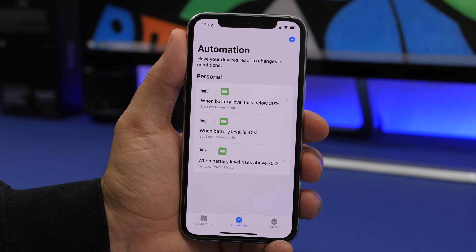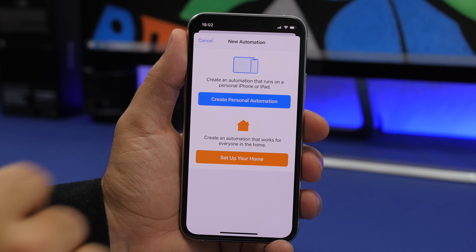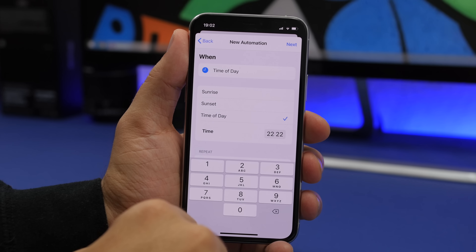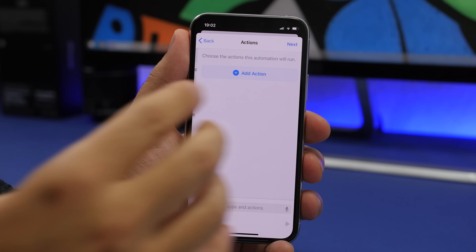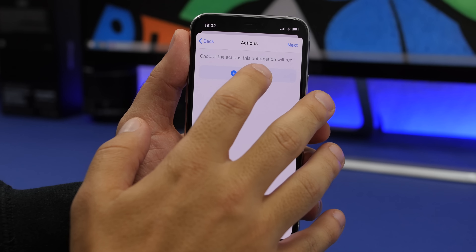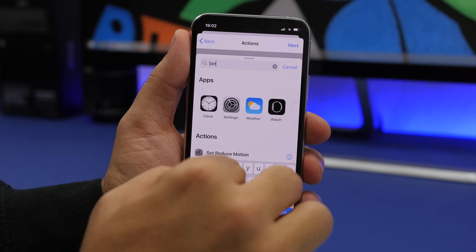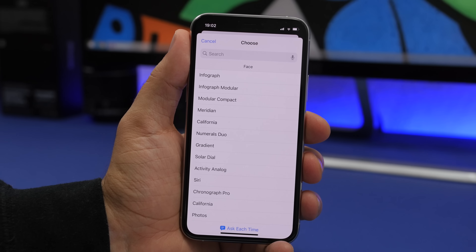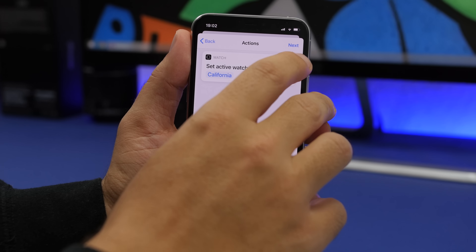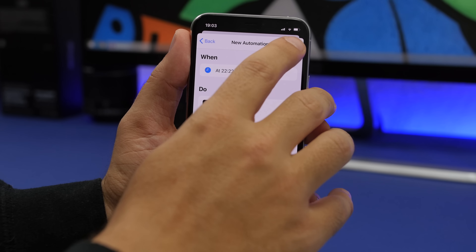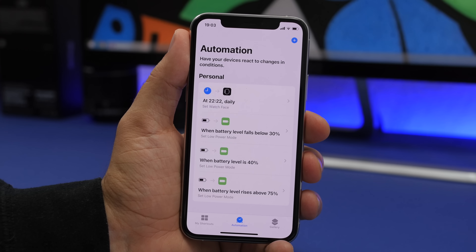A very cool new feature in Automations on iOS 14: go to Automations, choose Create Personal Automation, and choose Time of Day — set any time you want. You can now automatically change the watch face on your Apple Watch at any set time. Tap Add Action, choose Set Watch Face, select whichever face you want, click Next, disable the confirmation prompt so it changes automatically, tap Done and you're good to go.